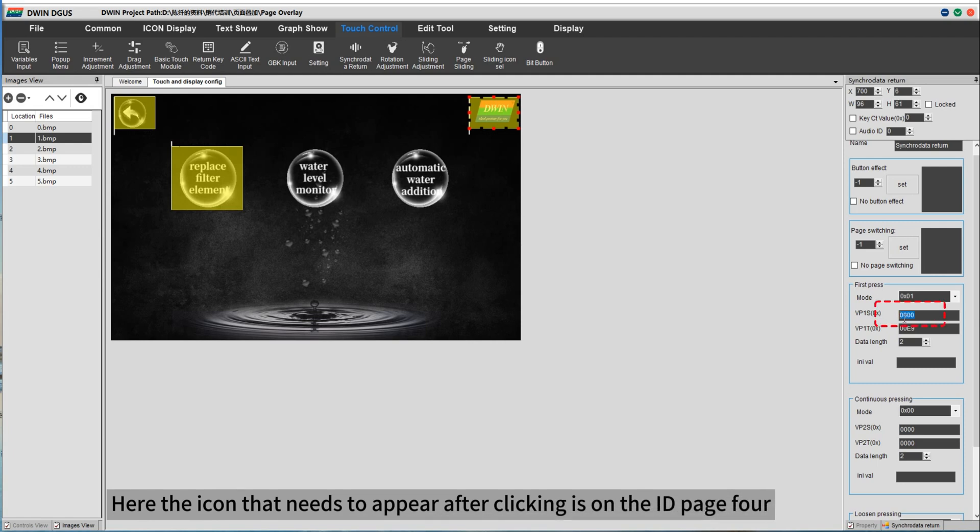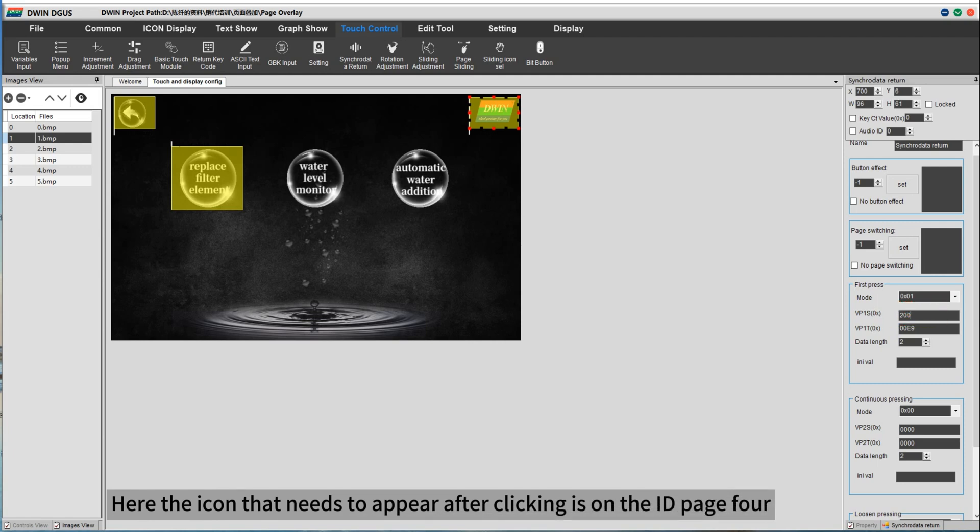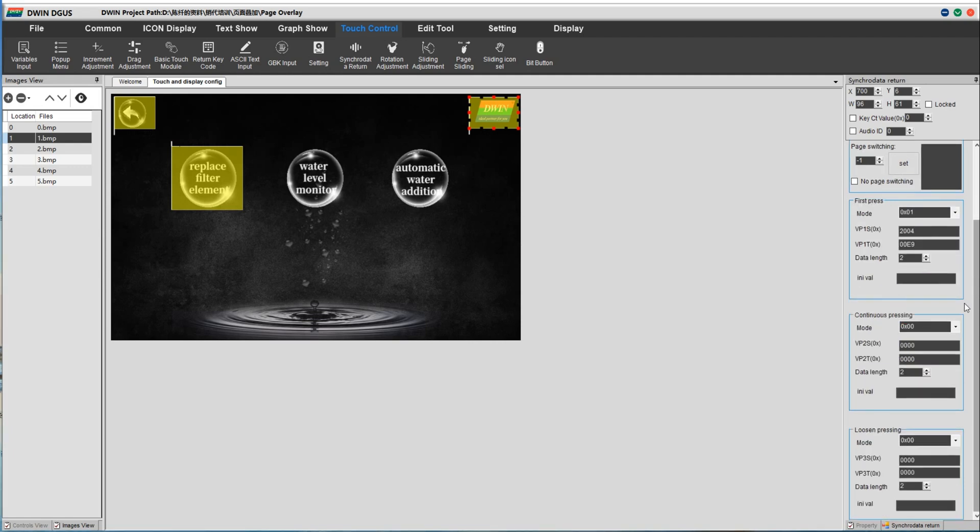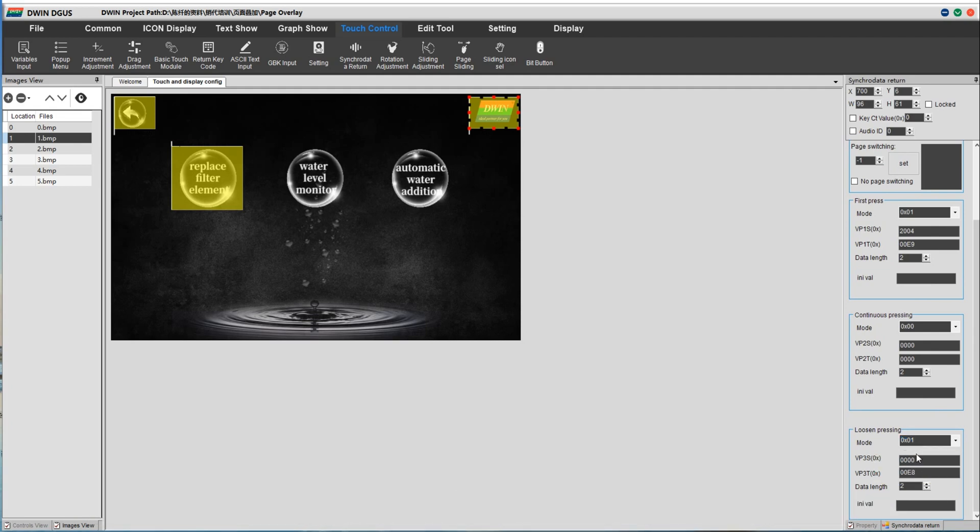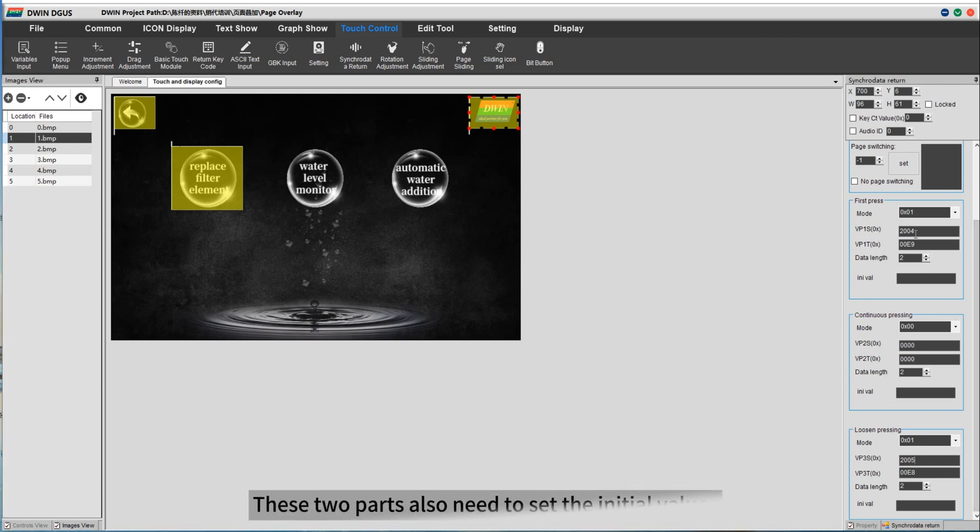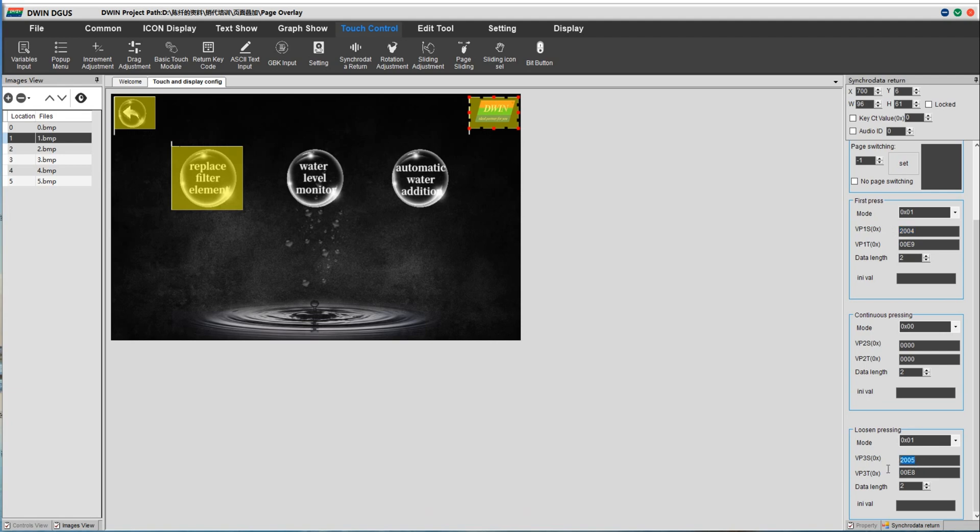Here the icon that needs to appear after clicking is on the ID page 4. Turns on the page overlay function and does not respond to touches of overlay page. These two parts also need to set the initial values.